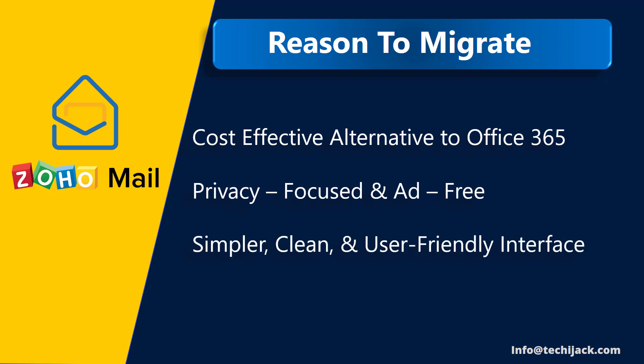It has a simpler, clean, and user-friendly interface. And if I am getting similar benefits in Zoho at a low price without compromising security and privacy, then why not migrate to Zoho? So let's go to the browser and see how we can migrate our Office 365 email to Zoho Workplace.